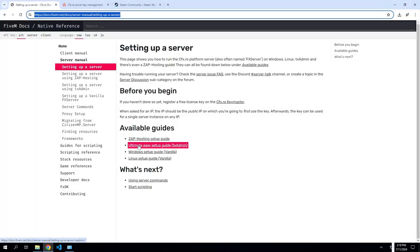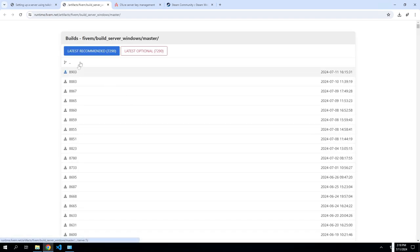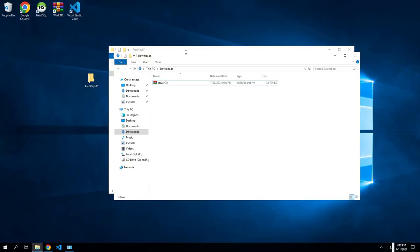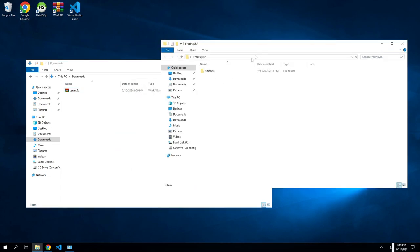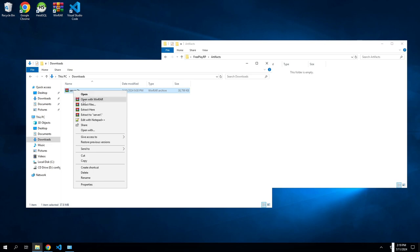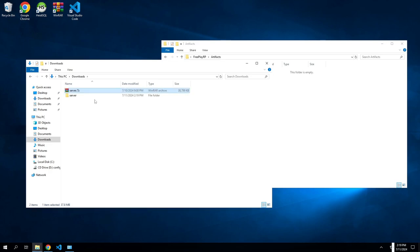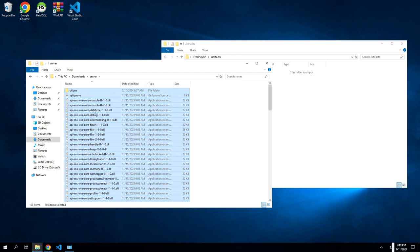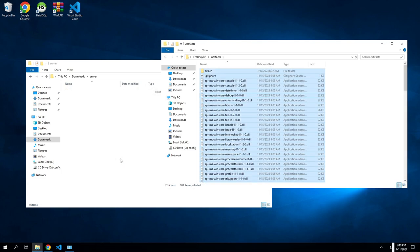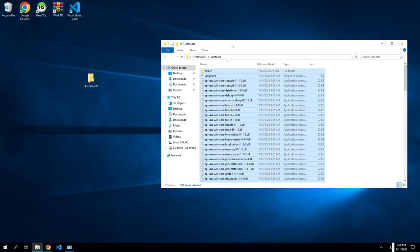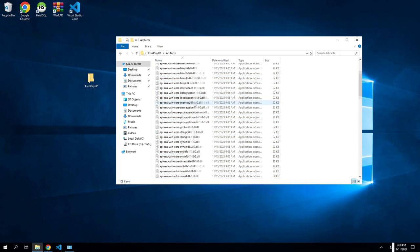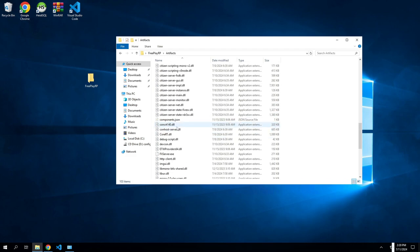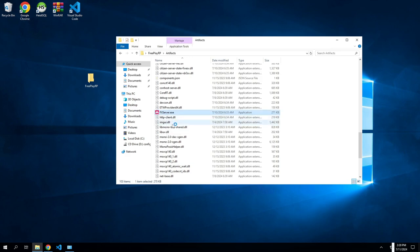Now we go to the easy setup guide. So Windows, you're going to download the server. You're going to pick what server you're going to be doing. You can go with the latest recommended or you can go to txAdmin discord and use that recommended. I'm just going to go with the latest, so download here. Open up the artifacts, you're also going to extract the server. Open up the server file, you're going to hit ctrl+A, it's going to highlight everything. Hold right click and drag to the artifacts and move here. Once you're in your artifacts, you're going to scroll down until you see fxserver.exe. Click on this to open it.